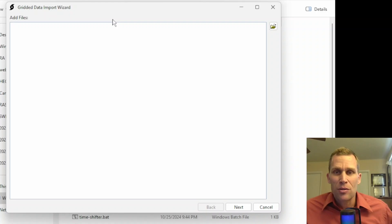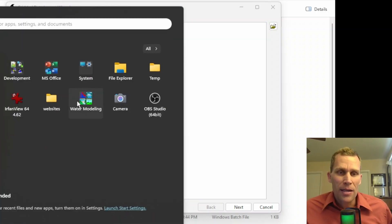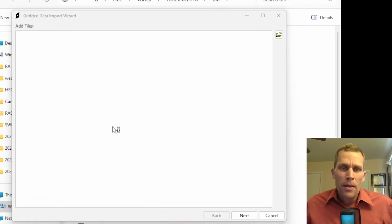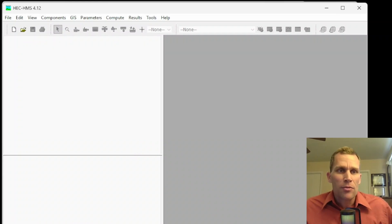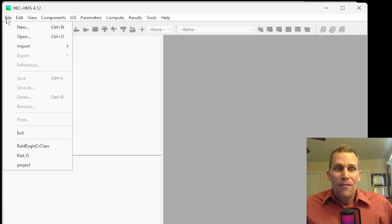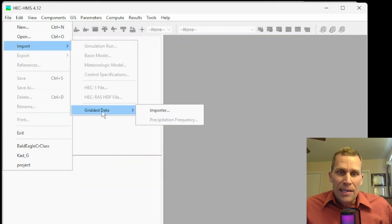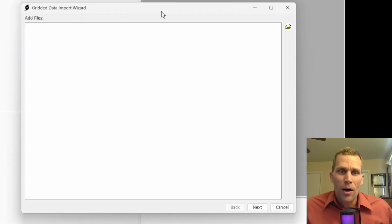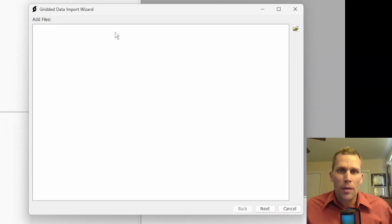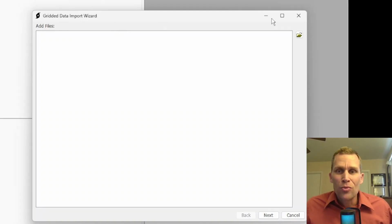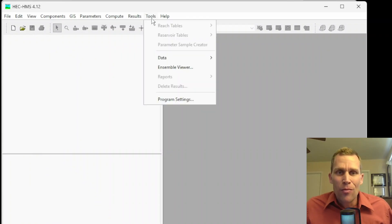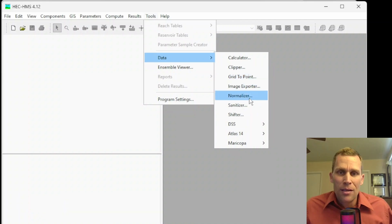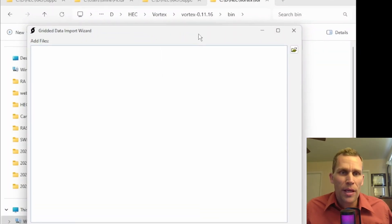This is how to open up the Importer tool from HEC Vortex. I'm going to return to this because we need to actually do the Importer, but I want to show you where it is in HMS as well. So open up HEC HMS. If you don't already have it downloaded, download it first. I have version 4.12, but I know version 4.13 is out already at the time of this recording. And if you're watching this in the future, there's probably more recent versions out as well. Click on File, and then Import, and then Gridded Data, and then Importer. And then boom, here is the exact same dialog box. This is just step one of multiple steps, but this dialog box should look just like the one we saw when we opened up the Importer tool using HEC Vortex. If you're curious about the other Vortex tools, they are added into HMS as well, but you need to go over to the Tools menu, and then Data, and then here they are. Calculator, Clipper, Grid to Point, and so on. So I'm going to go ahead and just close HMS, but I wanted to show you where that is.